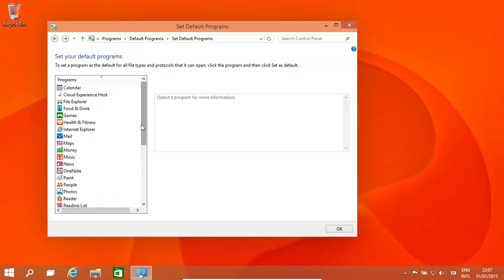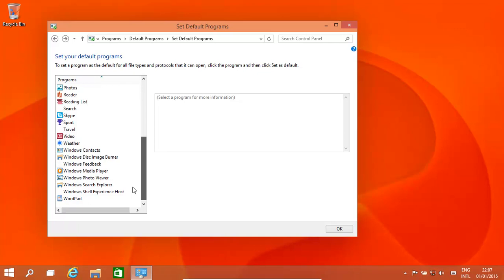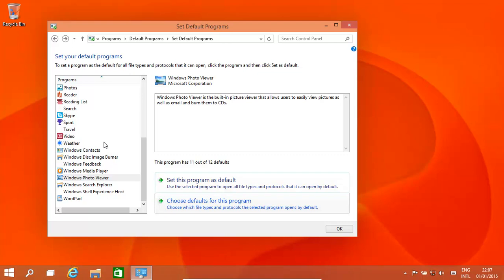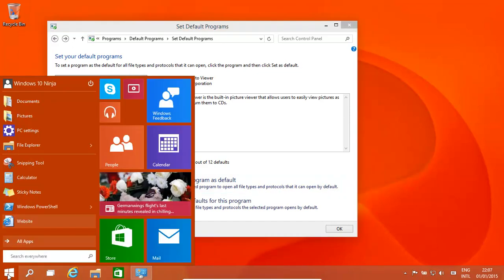Now what we would want to do is also, for example, set this program as default for all its program file extensions. So this will now open up that GIF. It will also open up JPEGs - before, it was being opened by the Photos program app.